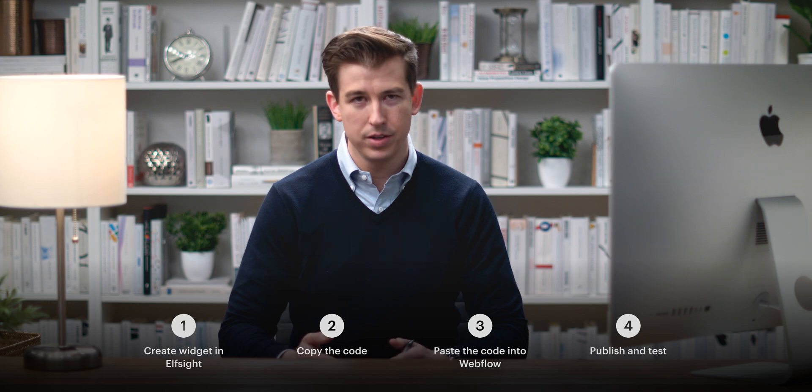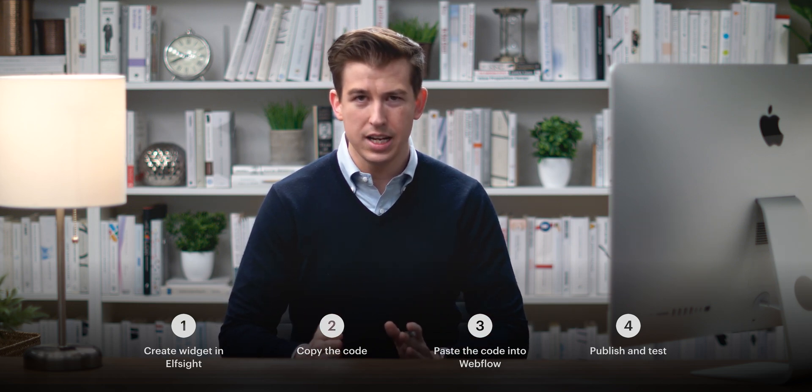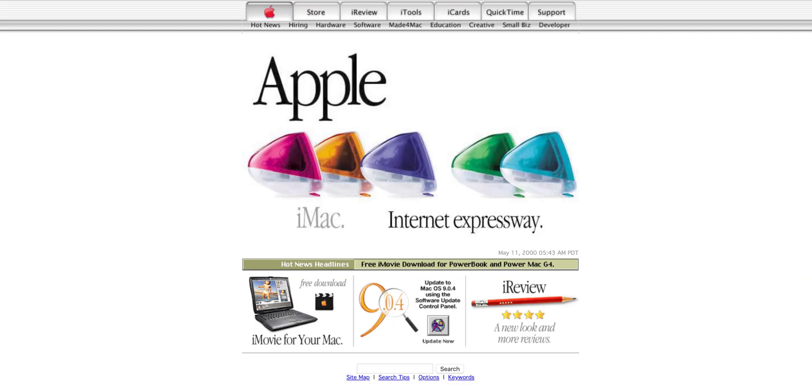How? We'll create the actual widget in Elfsight, then we'll copy that code, put that code into Webflow, and publish and test our work. This'll go very quickly. So, let's get started in Elfsight.